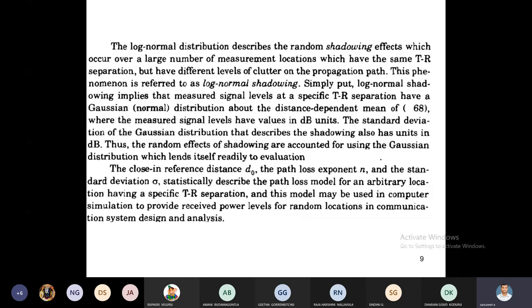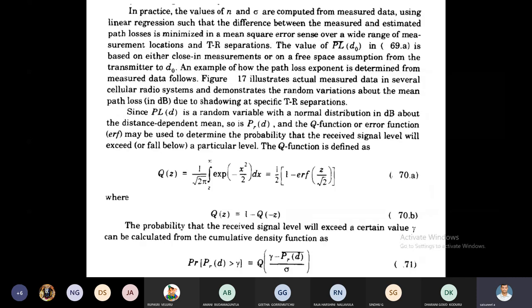A number of algorithms and simulation tools are available to calculate these path loss models, depending on d, d₀, n, surroundings, and standard deviation. The figure shows TR separation (transmitter-receiver separation in kilometers) on the x-axis versus path loss: from 0.1 to 10 kilometers, path loss increases. Whenever the distance increases, path loss increases.